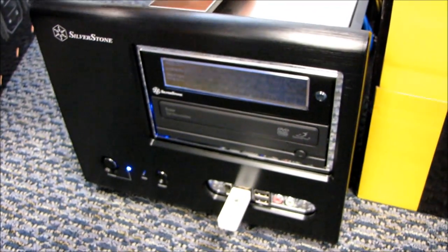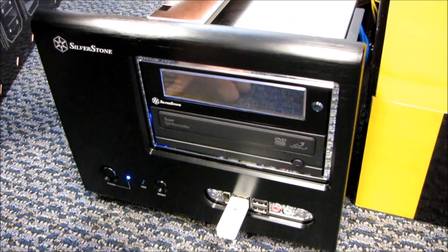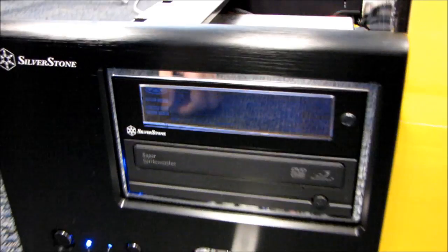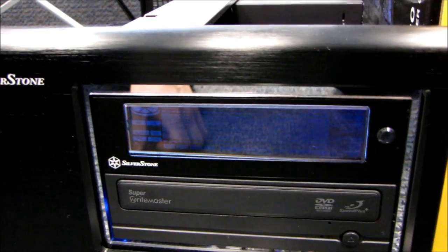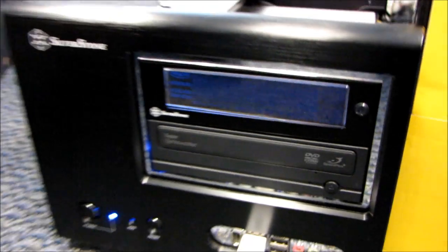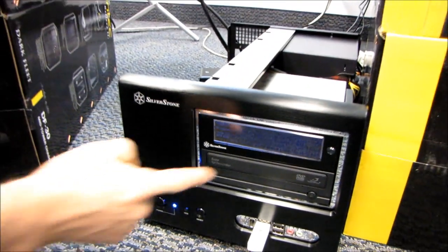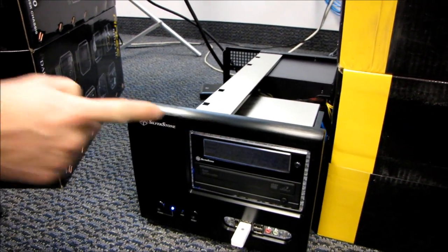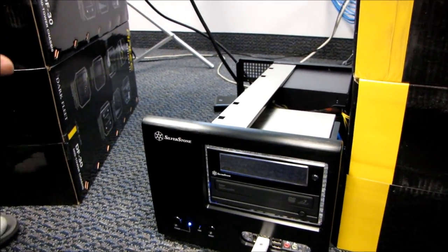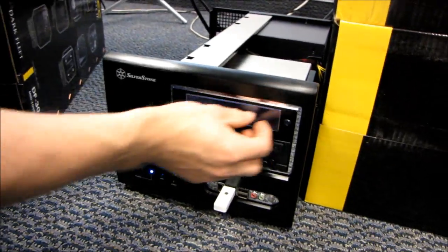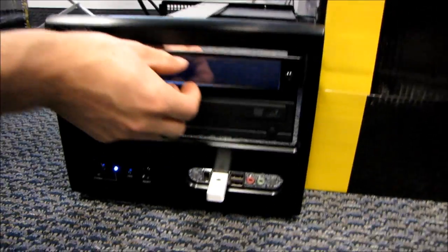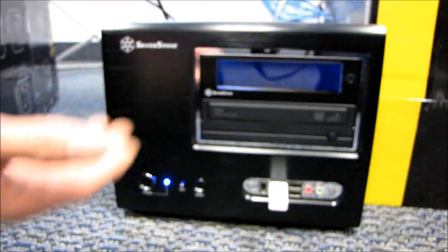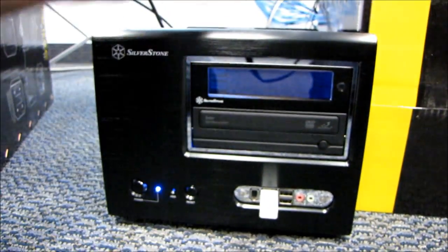This is actually my media PC from home. So this is a Silverstone SG-01, which in my opinion was the best Sugo ever, although the SG-03 is pretty good too. I've got a little I'm on display, which I actually, I don't have the application open right now, but it shows me what media is playing, the date and time.